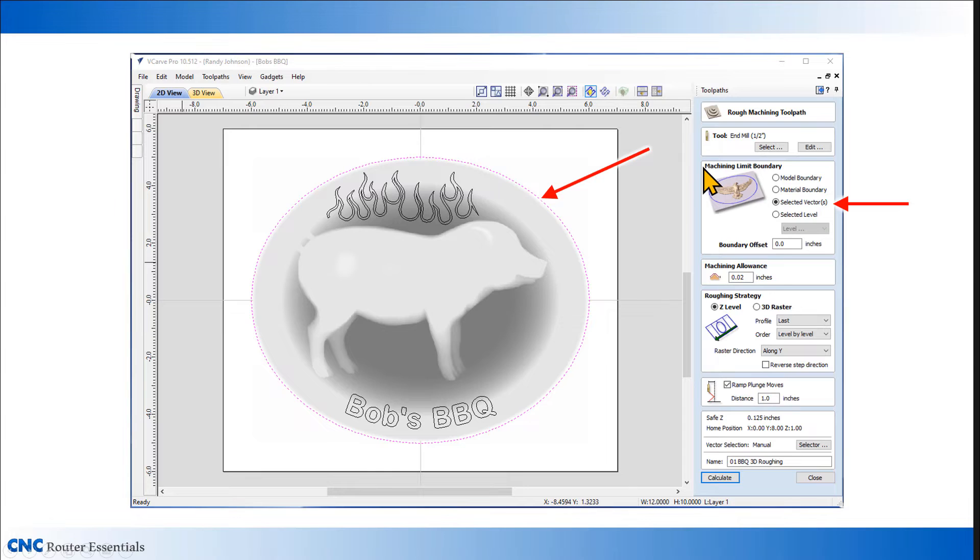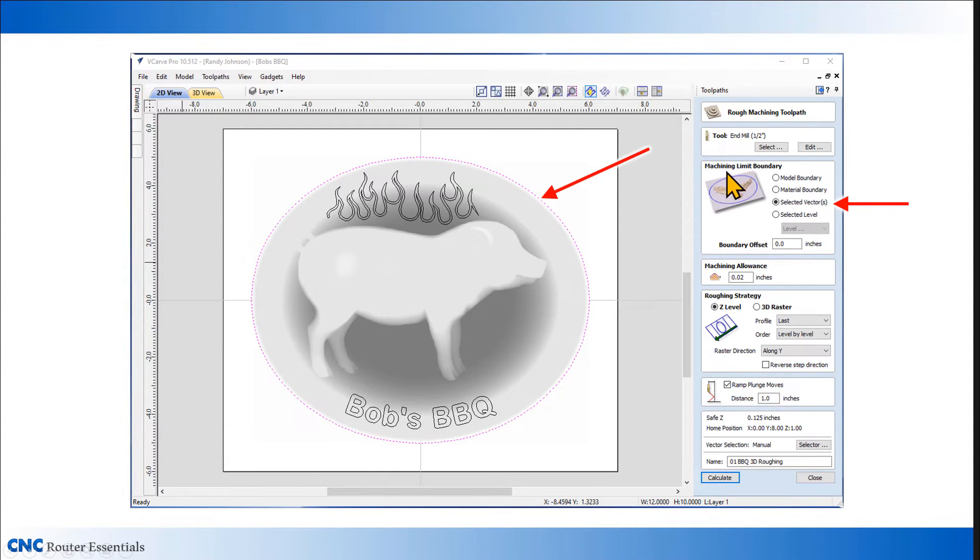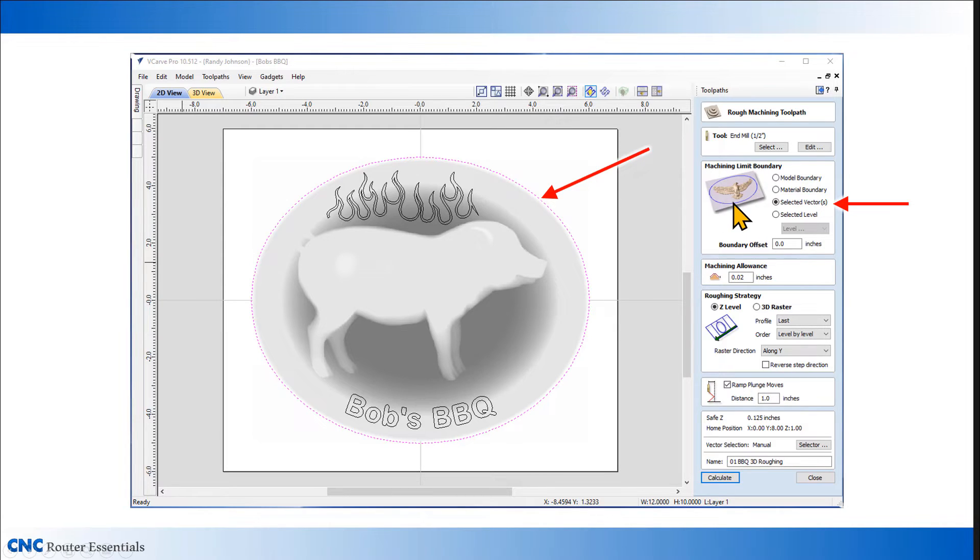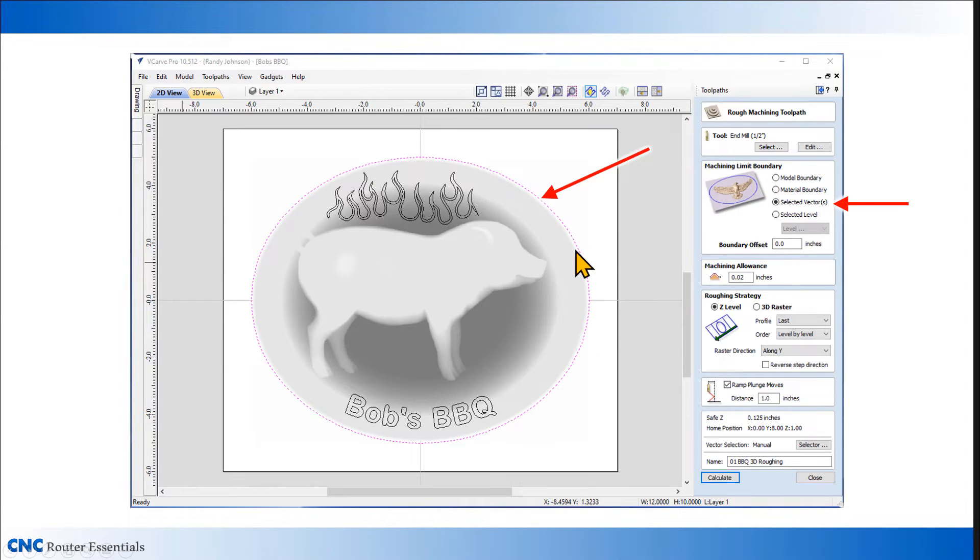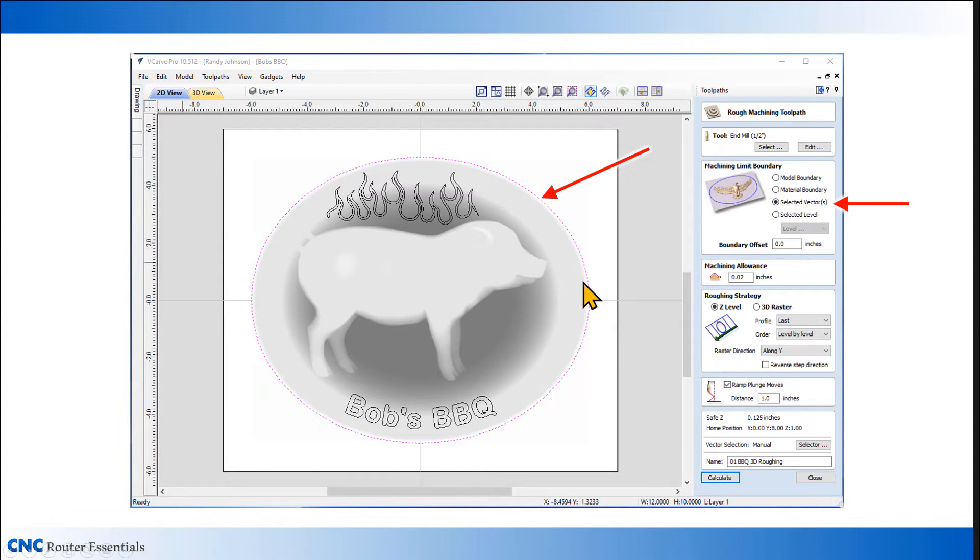Next, I need to set up what's called the machining limit boundary. That's the limits to which the machining for this toolpath will reach, so they need to stay inside that boundary. For this case, I'm going to use this vector that I've created, the ellipse around the outside, and click on selected vectors. That way, the machining will stay inside that area.